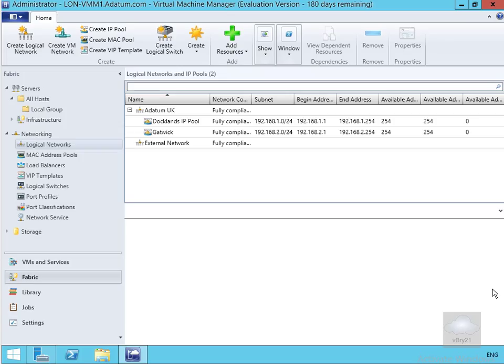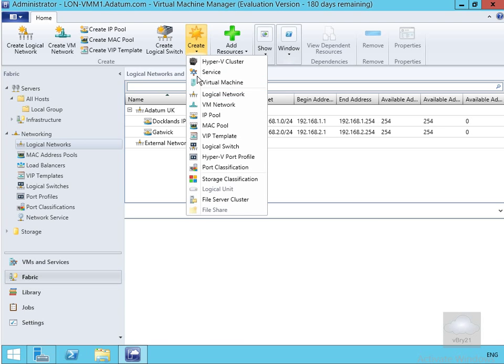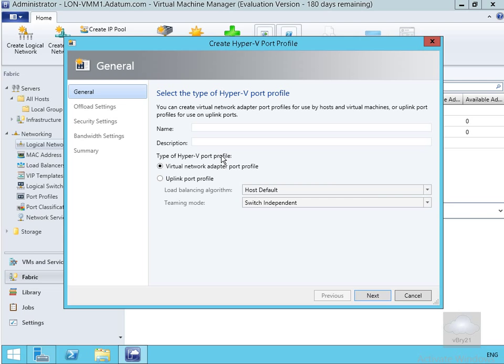The next thing we'll create is a port profile — specifically a Hyper-V port profile. The purpose of this is to allow me to specify or configure things like the load balancing algorithm and teaming modes. We've got two different types: a virtual network adapter profile and the Hyper-V uplink ones. So we'll come to Create, click on our Hyper-V port profile, which brings us into another wizard, and we'll fill out the table.